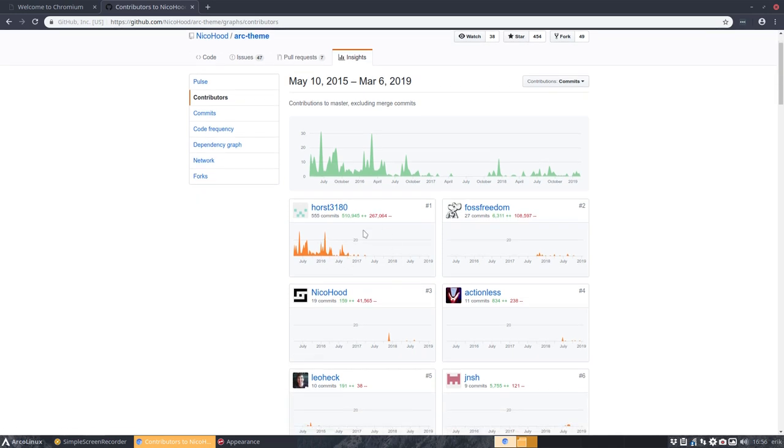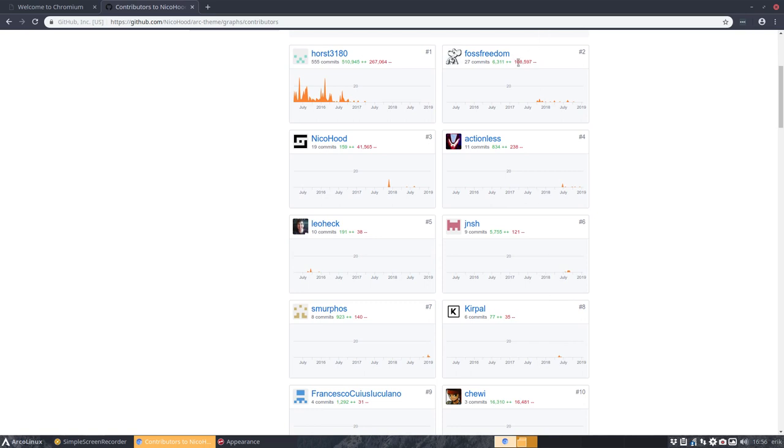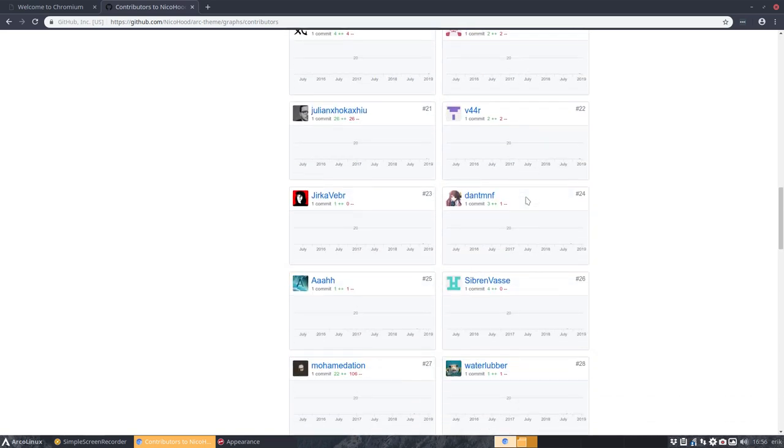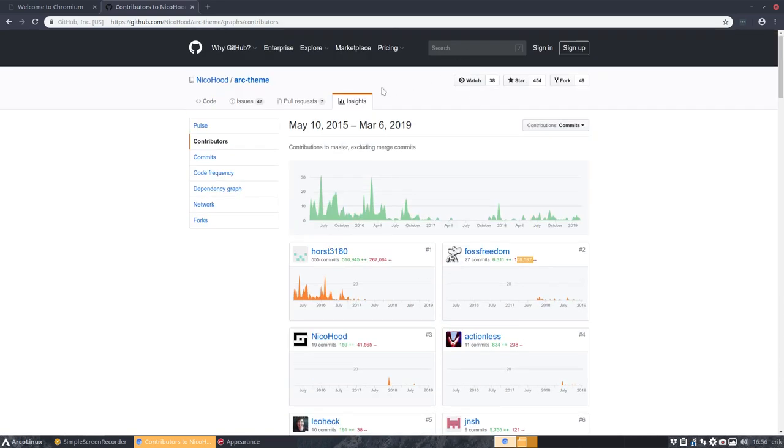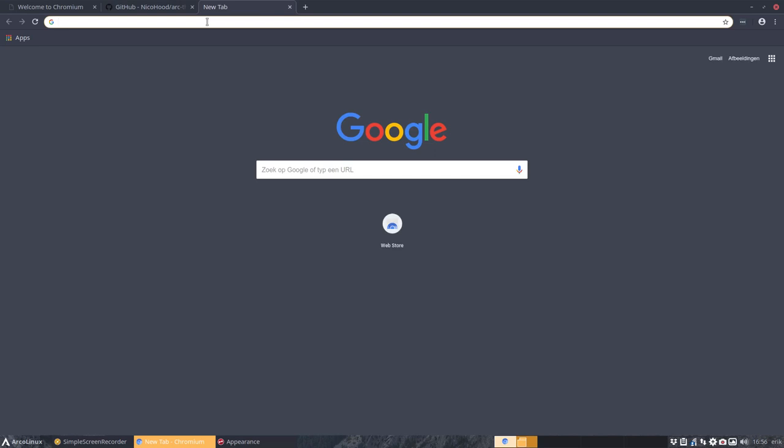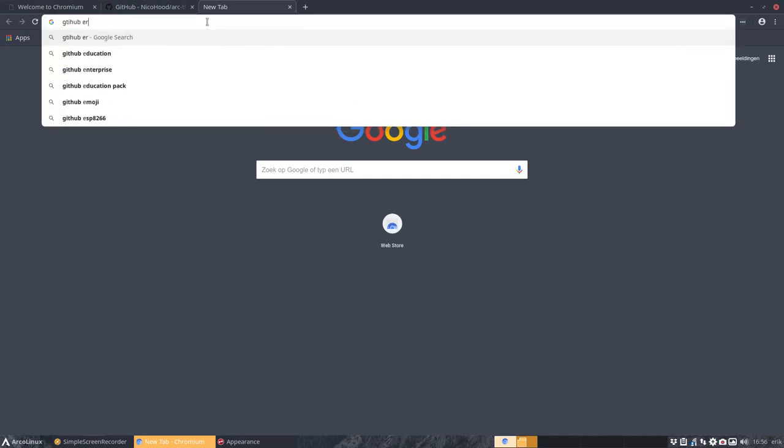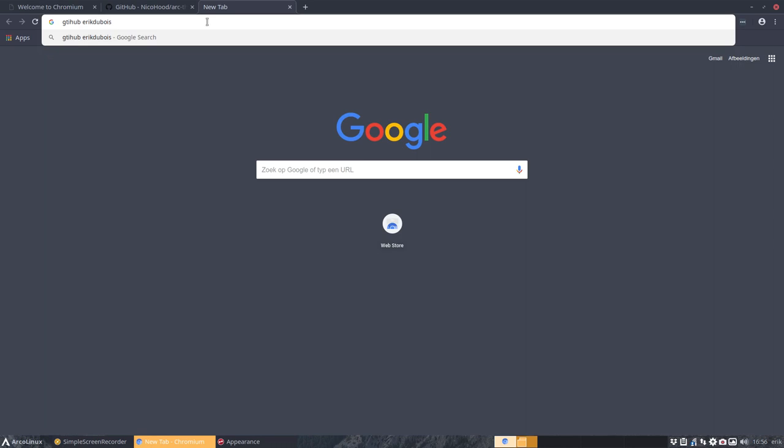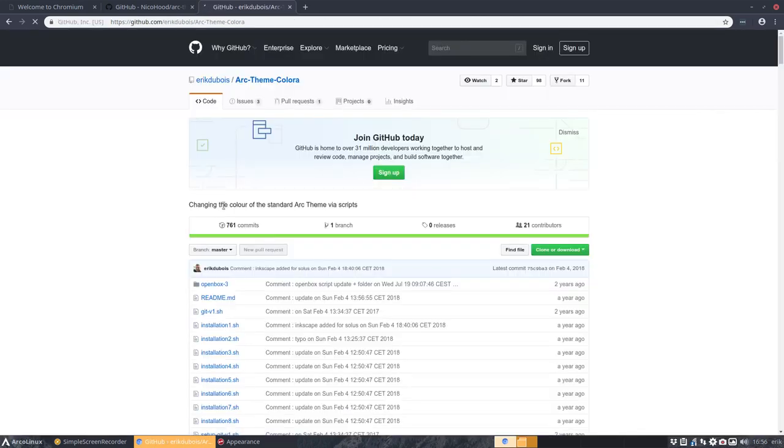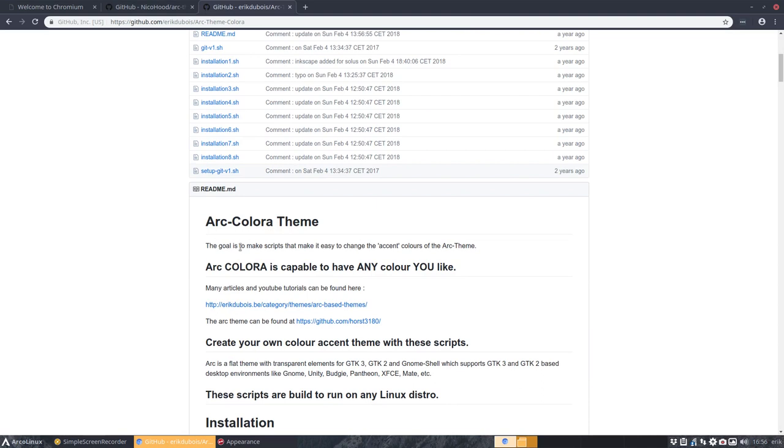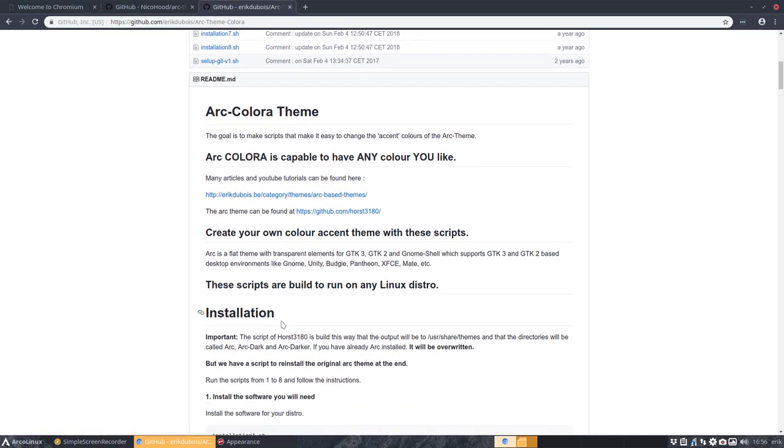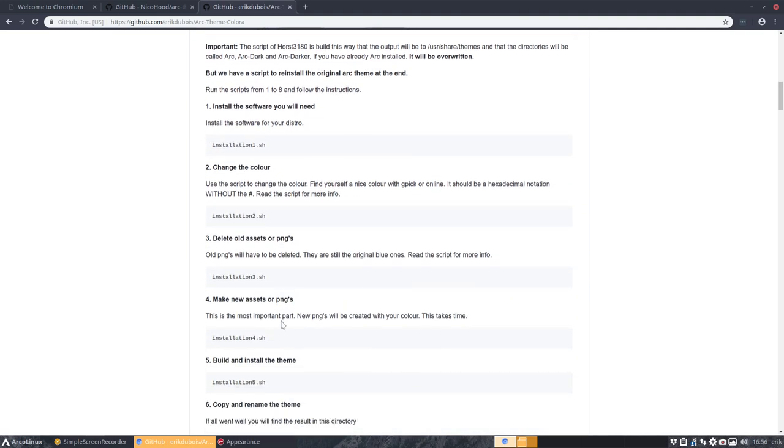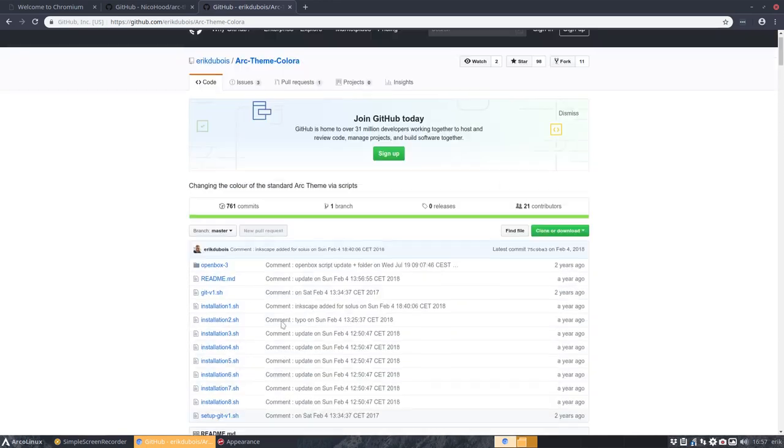You see that there are indeed some spikes in here and the development is going on, which is super. So everything came from Horst and people are continuing to build all the lots of changes commits to the github. So our arc theme is coming from here.